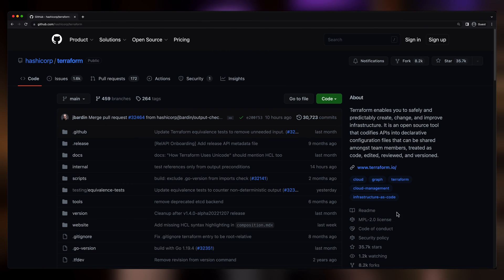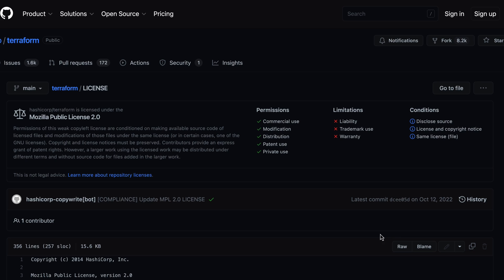Sometimes you can't use open source code for commercial purposes, or maybe you can't use parts of that code as part of your own closed-source applications. Looking at the license info in this code repository, we can see that Terraform is licensed under the Mozilla Public License 2.0. I'm certainly no lawyer, so I'd suggest carefully reviewing the license information and getting your own legal advice if you plan to use Terraform in any type of business setting.